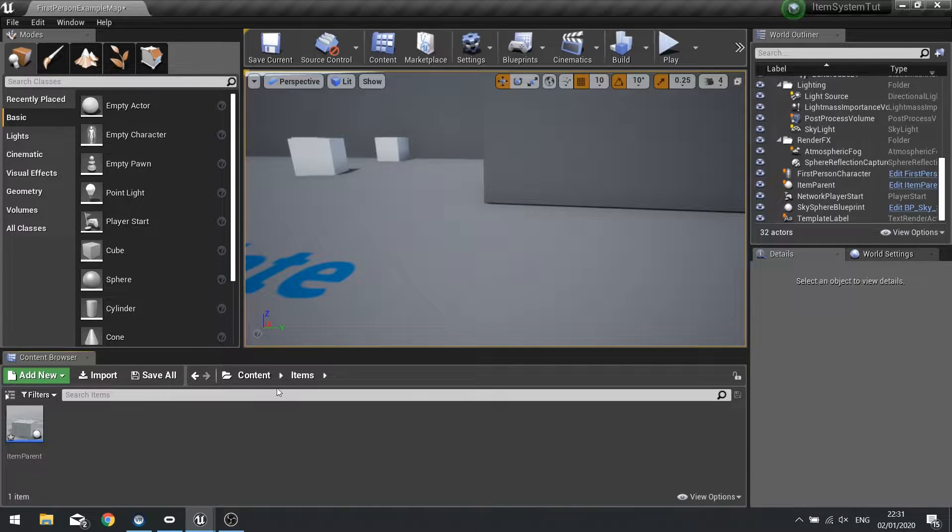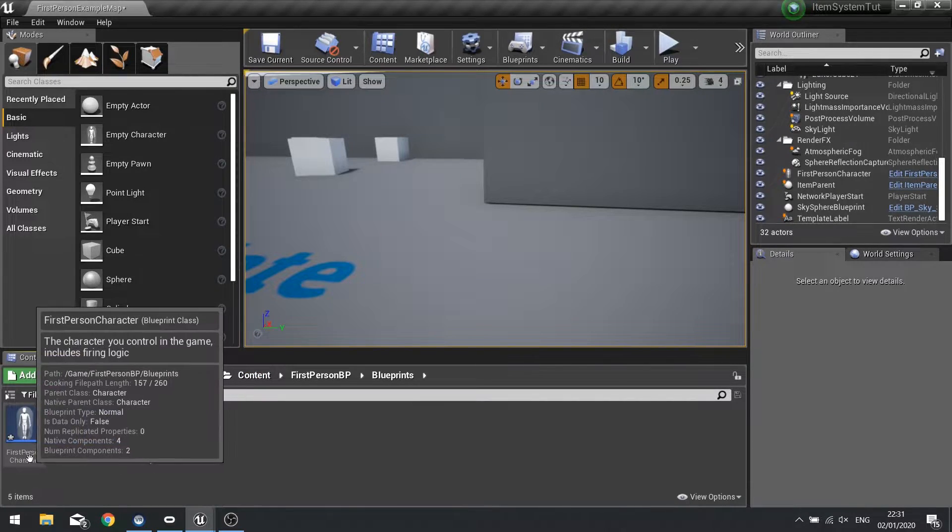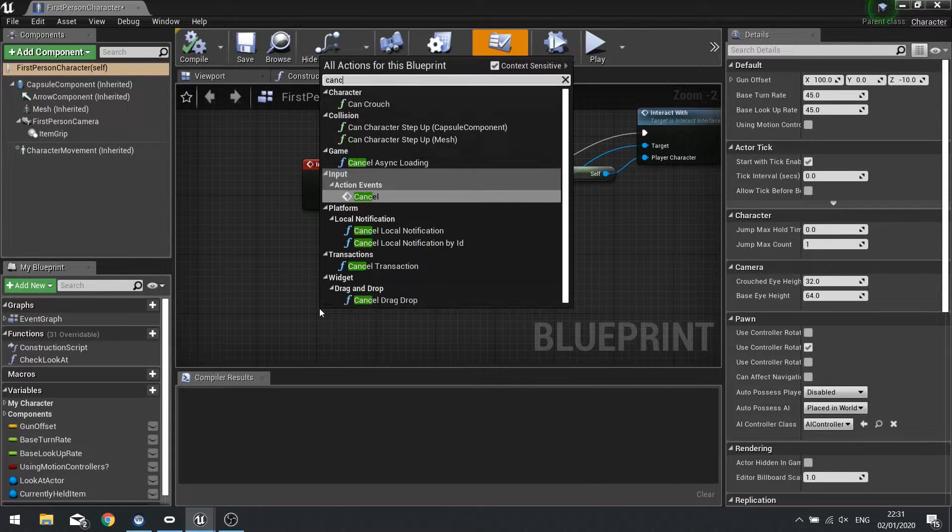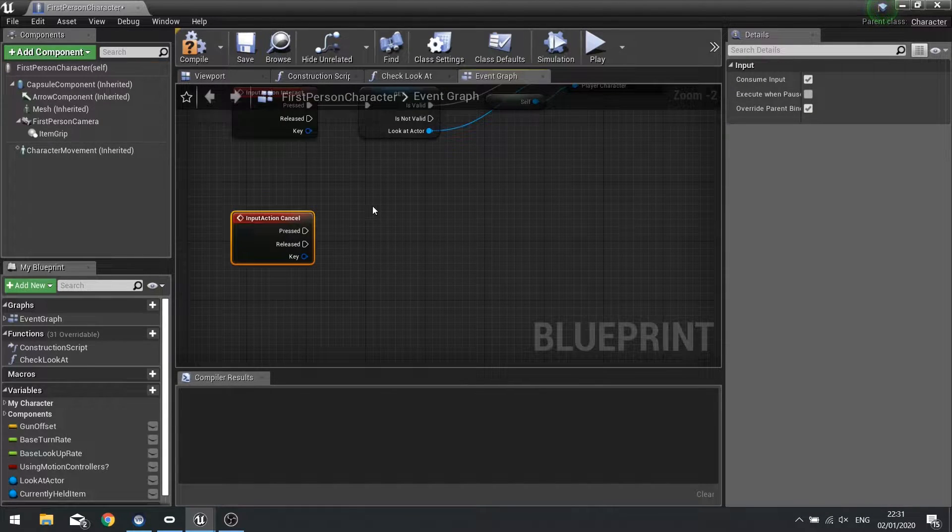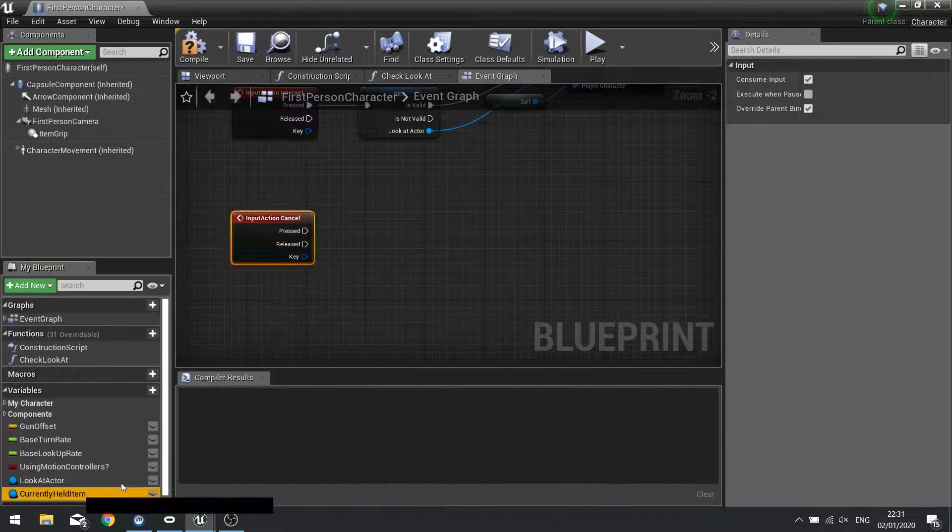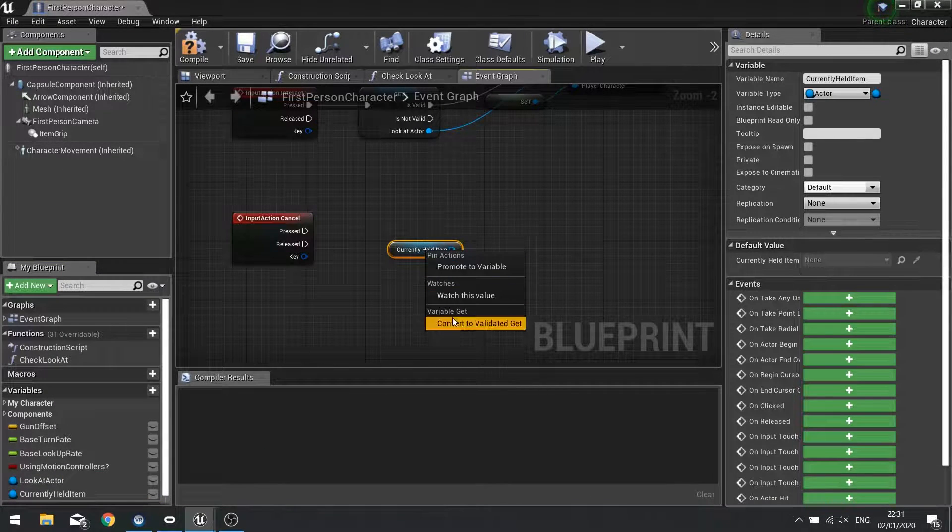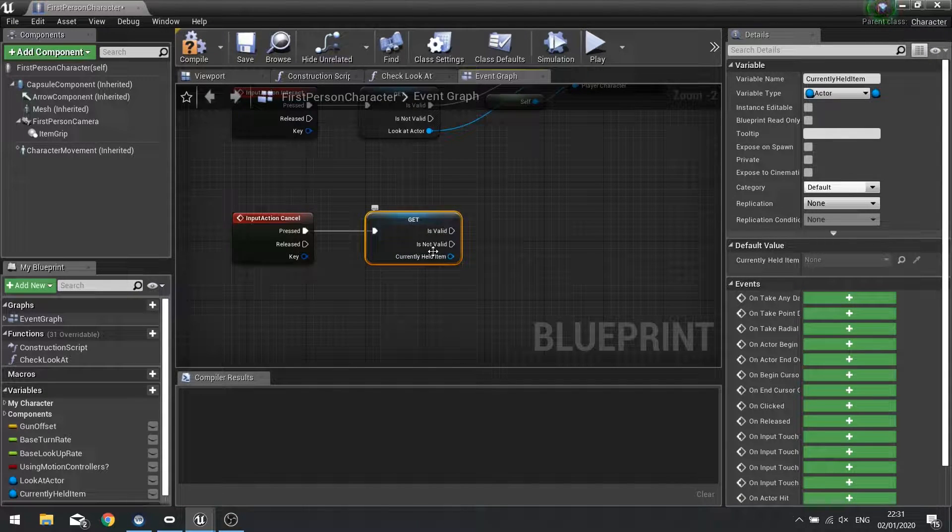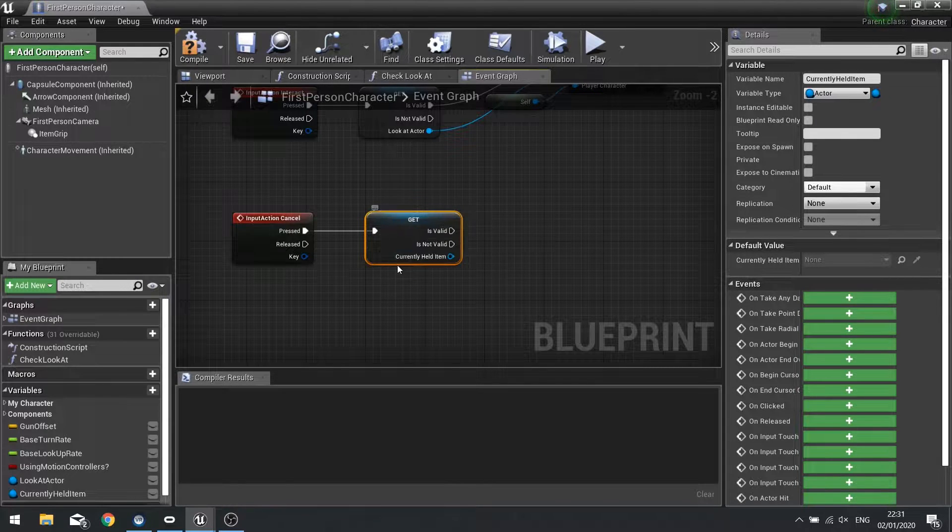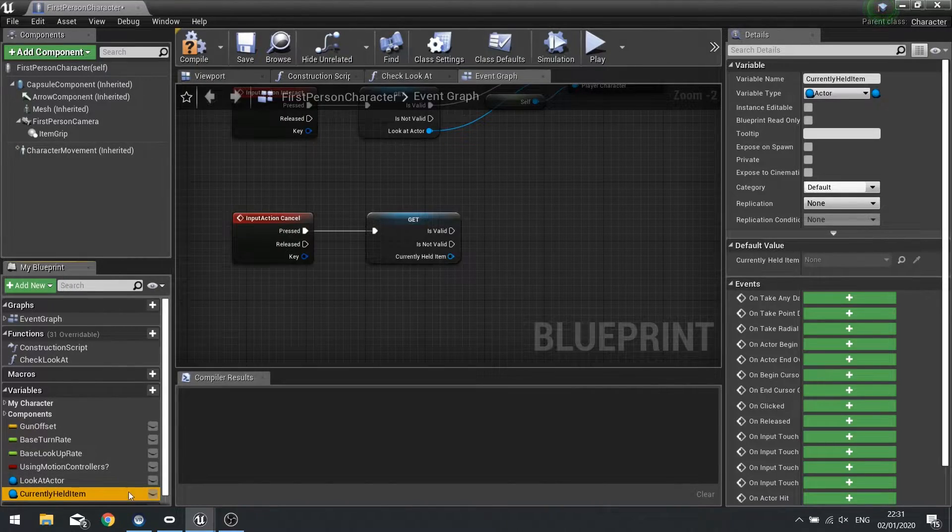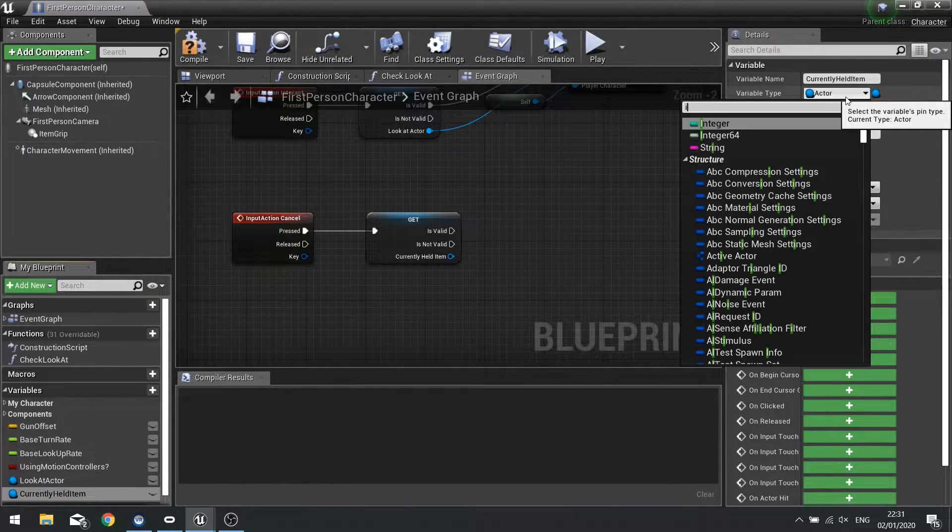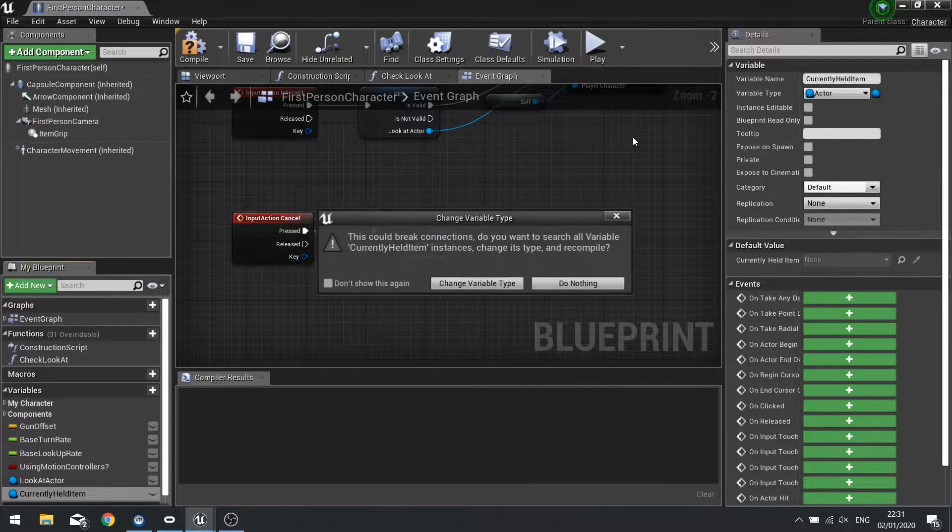So to drop an item we have to go into our player character first of all and we have to call the cancel event which we set up in the previous episode. And in there we're going to tell it to check if we currently hold an item. So get and right click convert to validated get. Now check whether or not we actually have one selected.